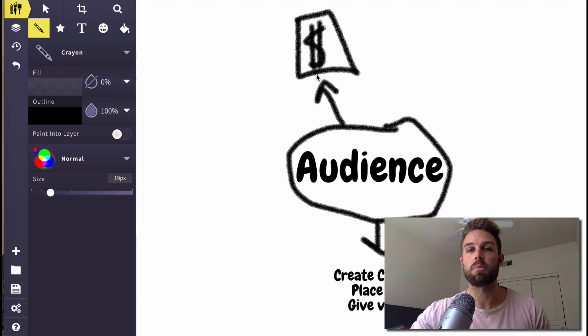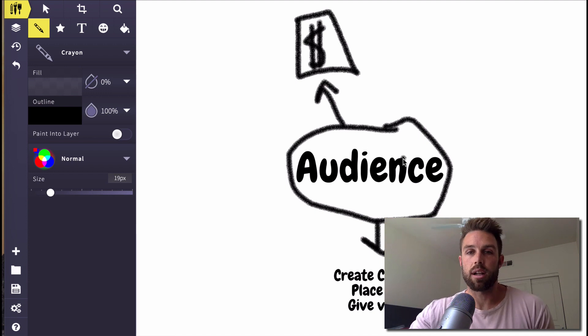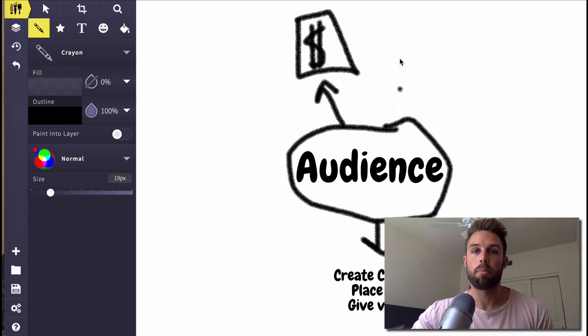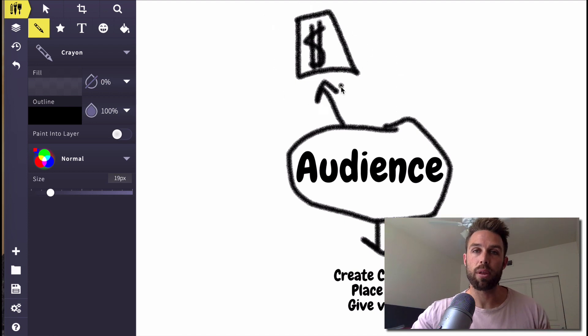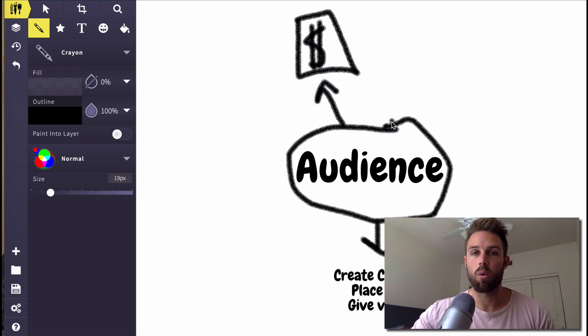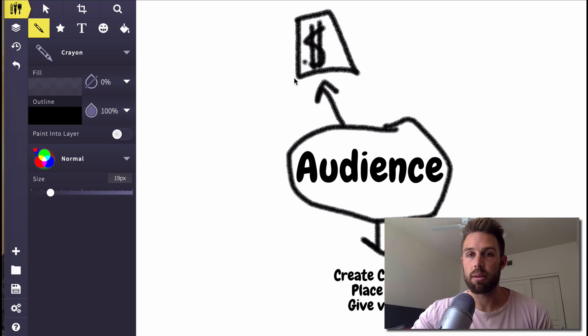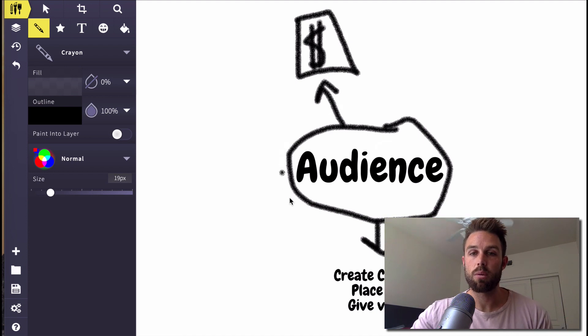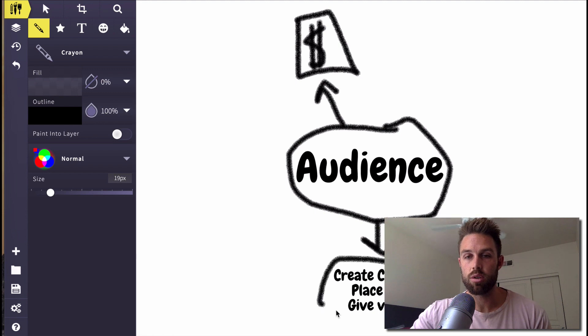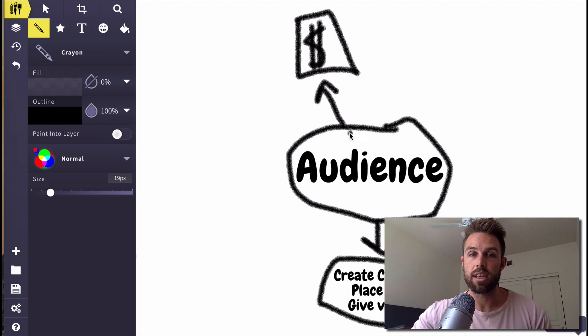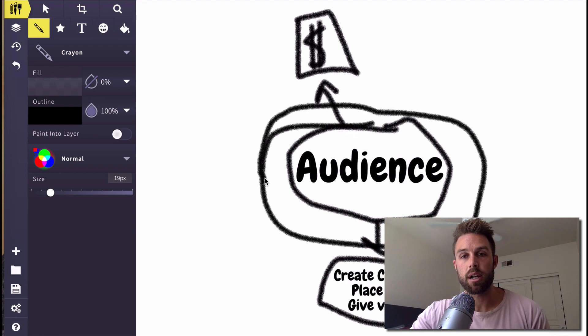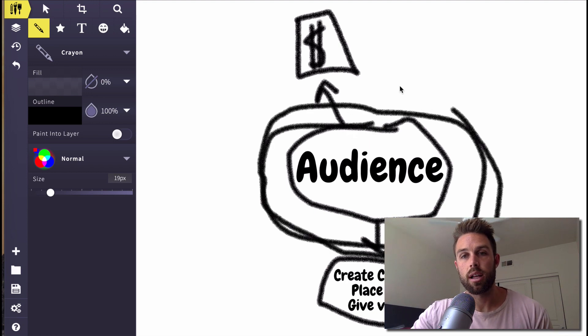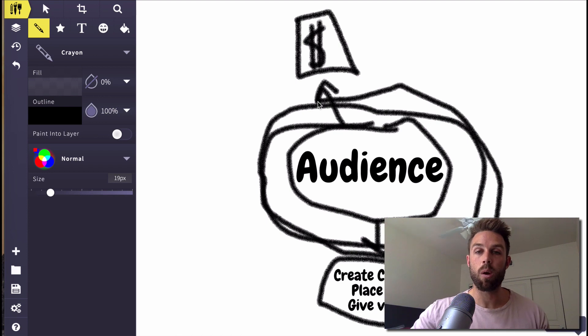Like you don't want to just send people to any product because that's going to deteriorate your audience. They're not going to like you as much if you keep sending them to garbage products. But if you're sending them to good products that help them, then obviously they're going to like you for that. So while you're making money over here and you're sending traffic to these affiliate offers, you're continuing to build your audience. You're continuing to create content, you're continuing to place ads, you're continuing to give value. And your audience keeps on building and building bigger and bigger when you keep on doing that. So that's the cornerstone of affiliate marketing.